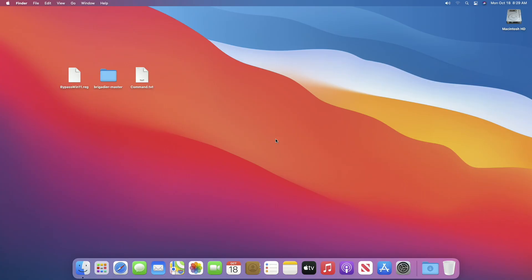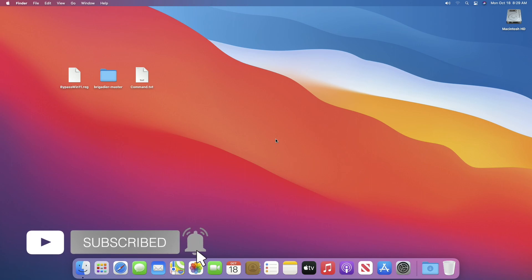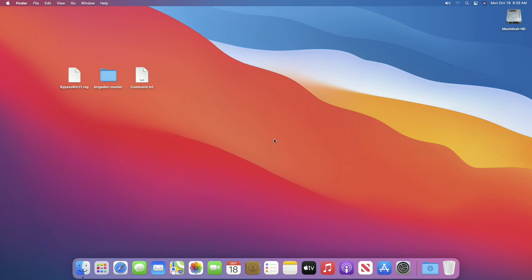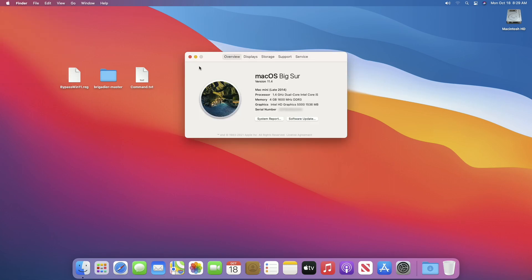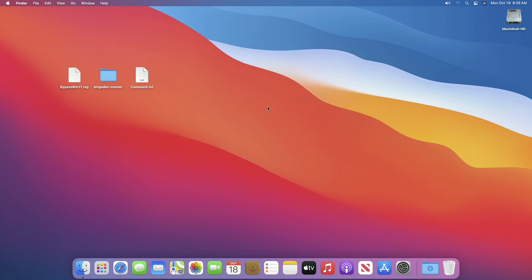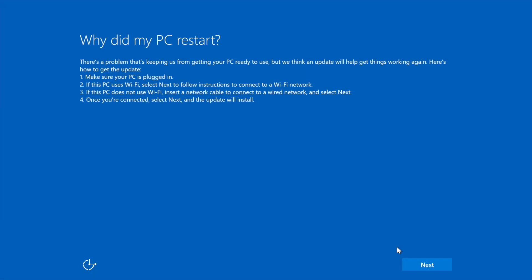Hey guys, welcome to Macintosh Weekly. Today in this video I'm going to show how to install Windows 11 on Apple Macs. I'll be using an Apple Mac Mini late 2014 model. Neither this Mac Mini nor any other Apple computers support Windows 11 installation. This is the easiest possible way for installing Windows 11 on Apple Macs — no ISO modification, no ISO conversion, and no more errors as shown after using BootCamp.